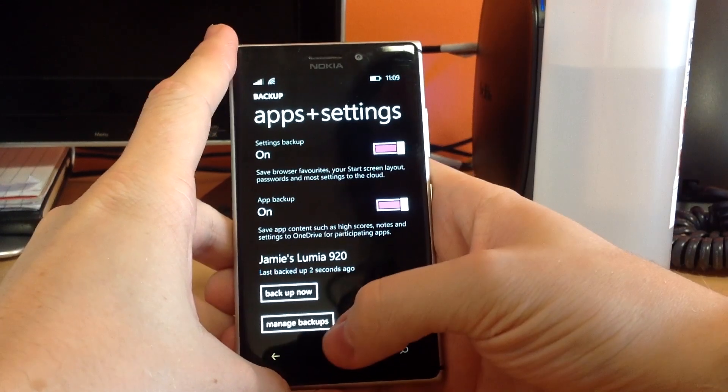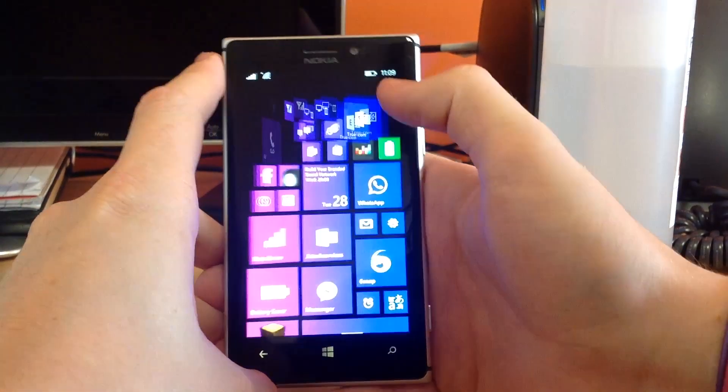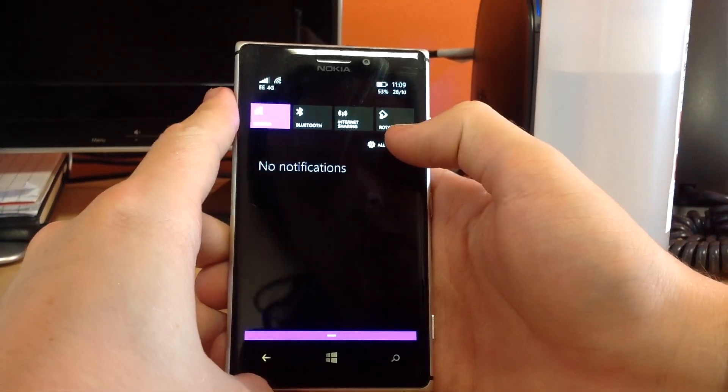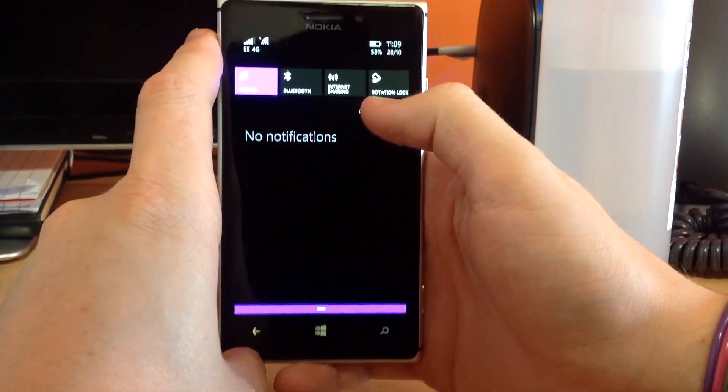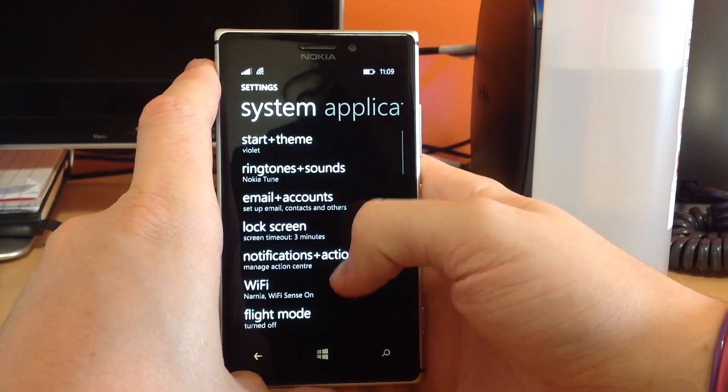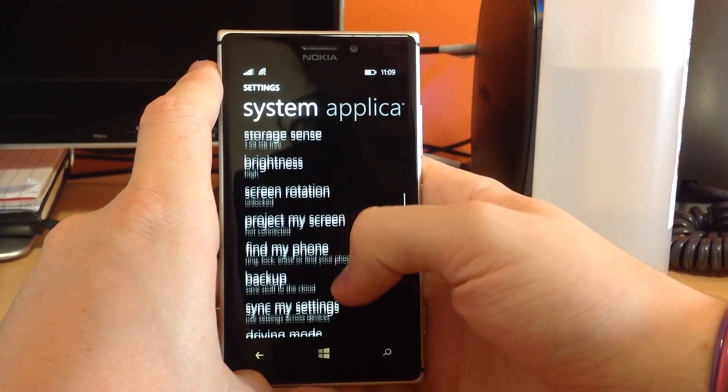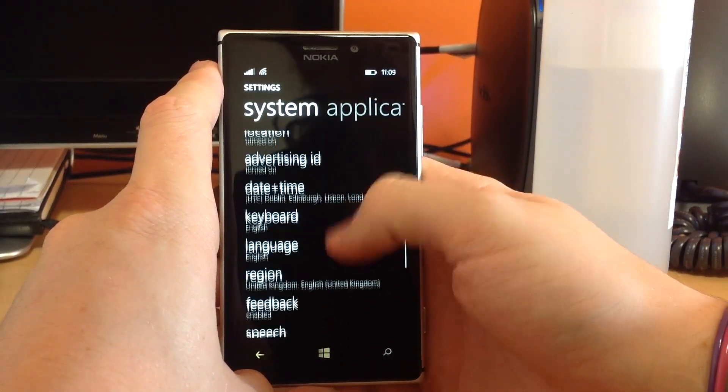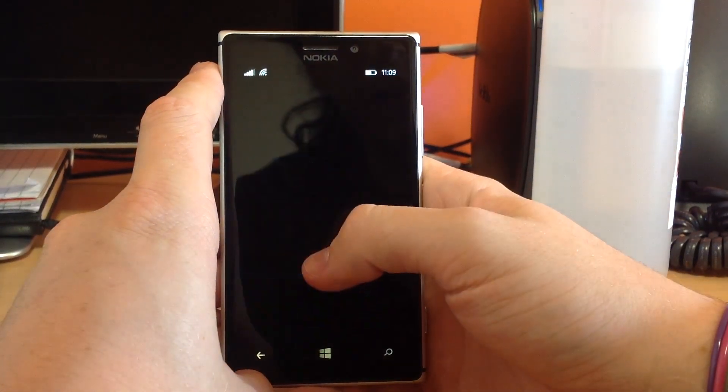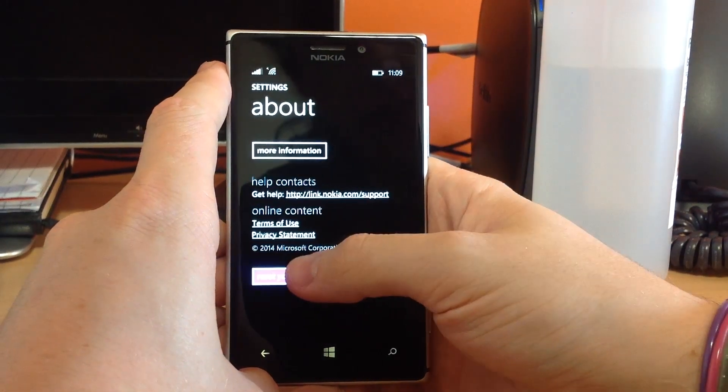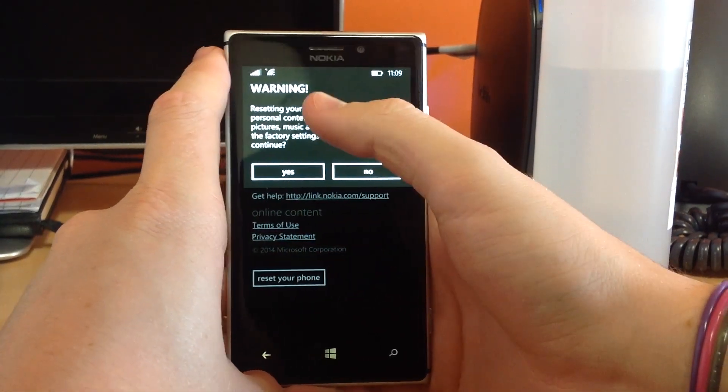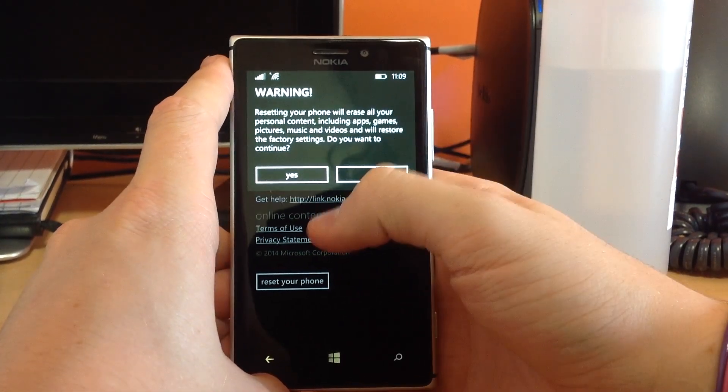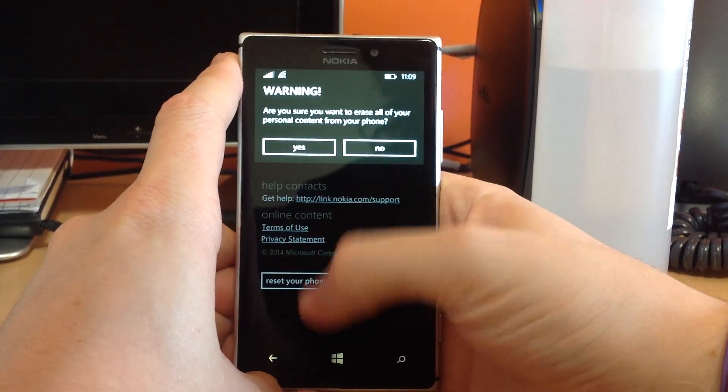Okay, so now the backup's complete. For the purpose of this video, I'm going to quickly wipe and erase all content on my phone so I can restore it. So, I believe we go down to About. Reset your phone. It's going to erase everything, apps, games, everything. Do you want to continue? Yes.